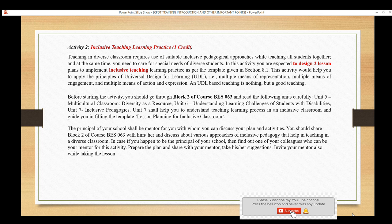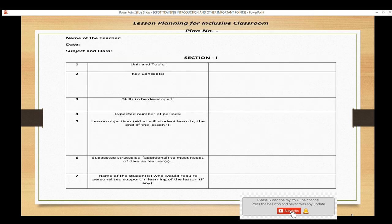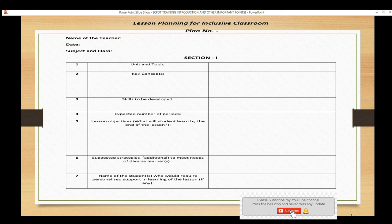A complete lesson plan format has been provided. It includes: name of teacher, date, subject, class, enrollment code, unit and topic, key concepts, skills being developed — such as life skills or course skills — and strategies for diverse learners. Strategies may include role play, dramatization, or adaptations for students with disabilities such as blindness or physical handicaps. Mention the names of such students if applicable, or leave it blank.